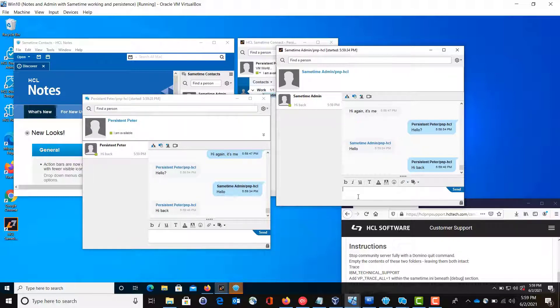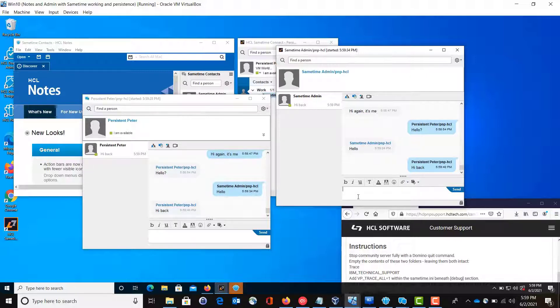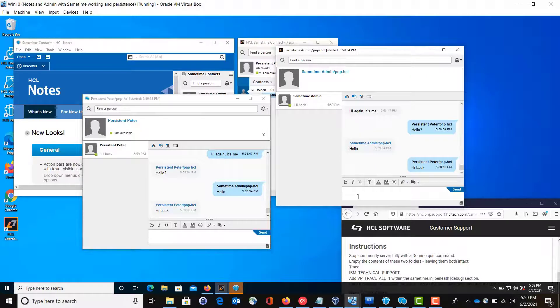You can deploy Sametime proxy with confidence that these three deployments prior are all working as they should.